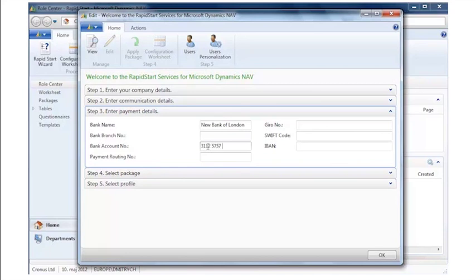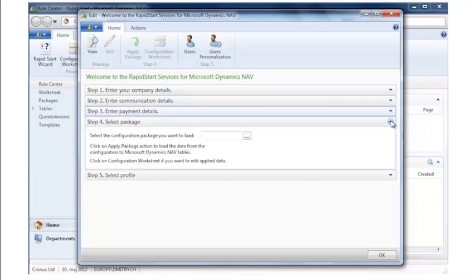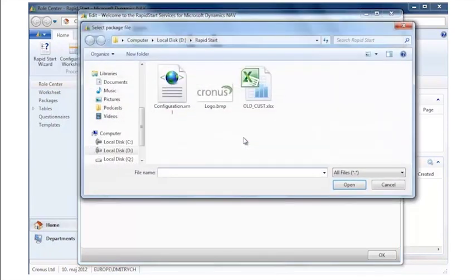Once I've done that I'll go back, I'll collapse this part as well and I will go and select a package to be loaded. So in this case I will select a data package and I will open that in order to import it.